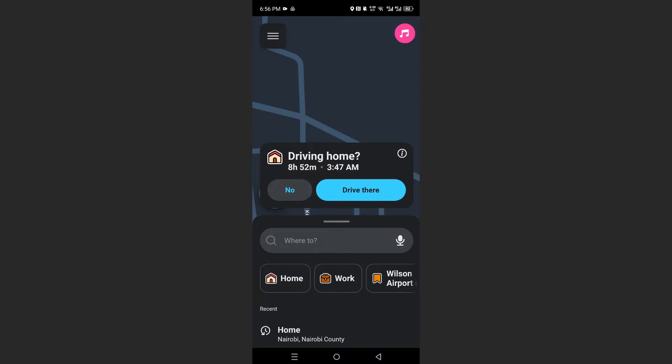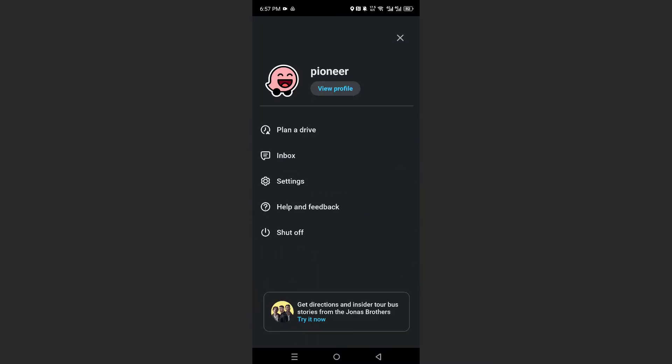Now, make sure you first launch the app. And then what you want to do is tap on the menu icon. You'll find this at the top left corner of the screen. These are three horizontal lines. Go ahead and click on this one.